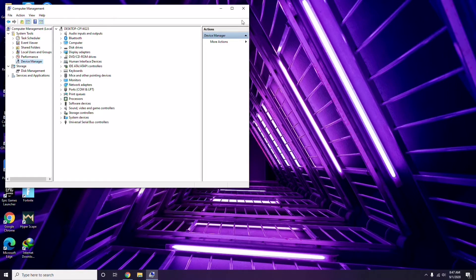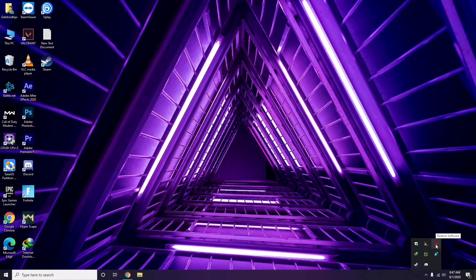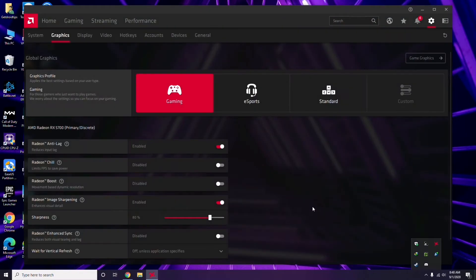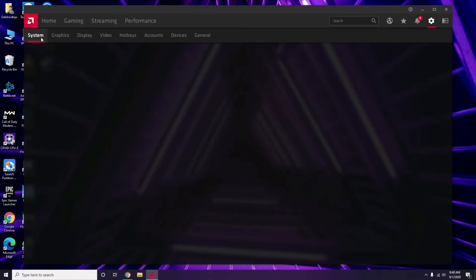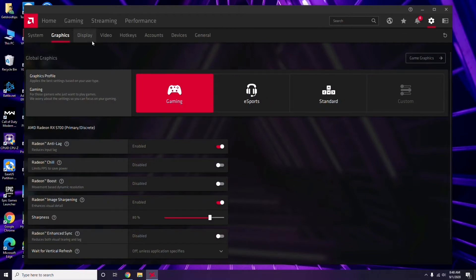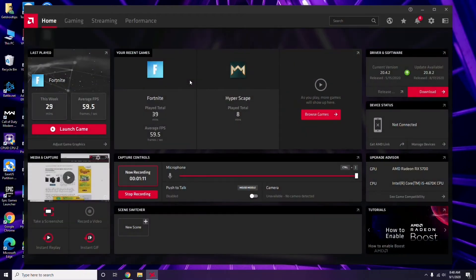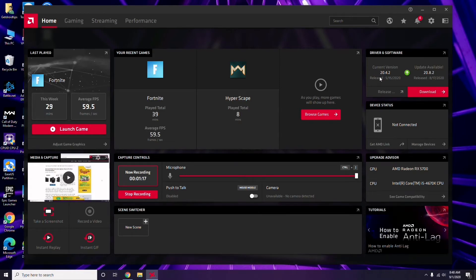Apart from Device Manager, you can also update drivers another way. Click on your respective graphic driver software — in my case I'm using AMD Radeon, so I click there, then go to System, then Graphics. You'll get the update option here, so click it to update the graphic drivers.